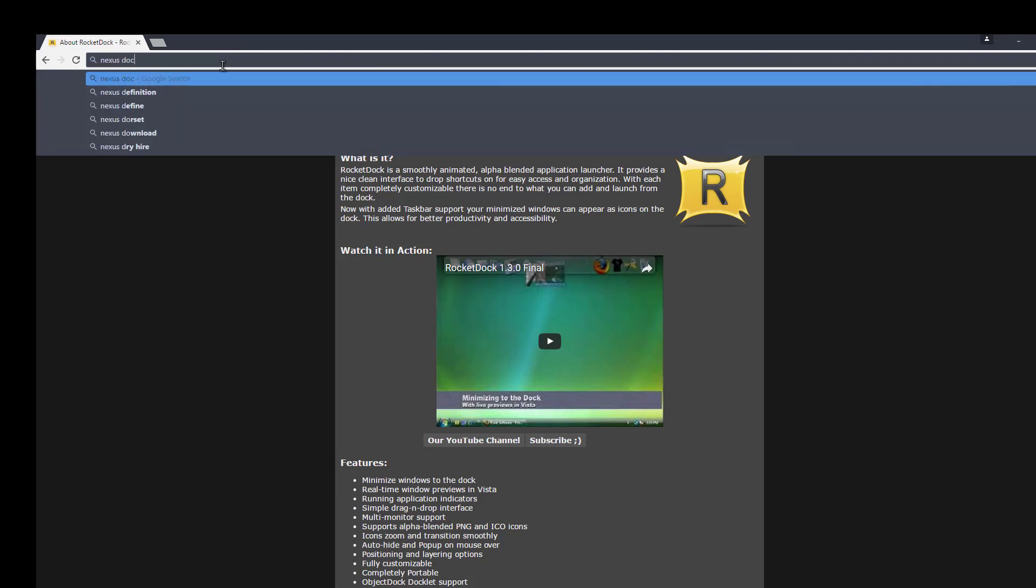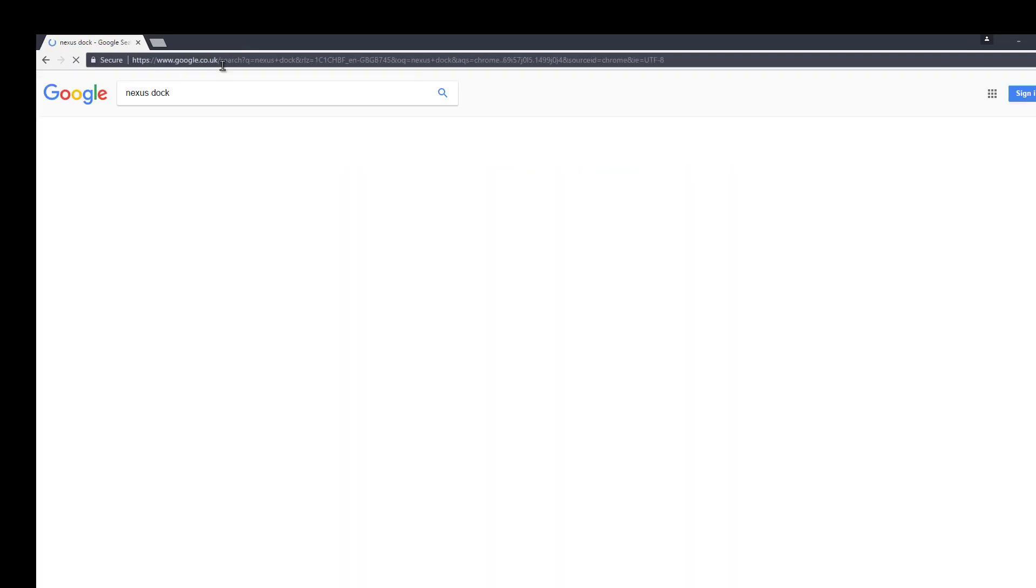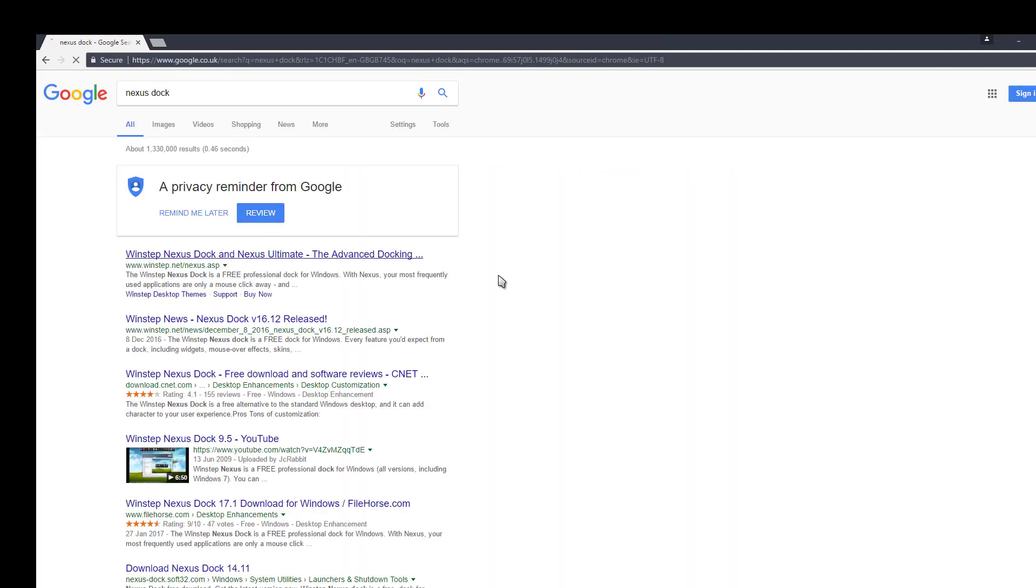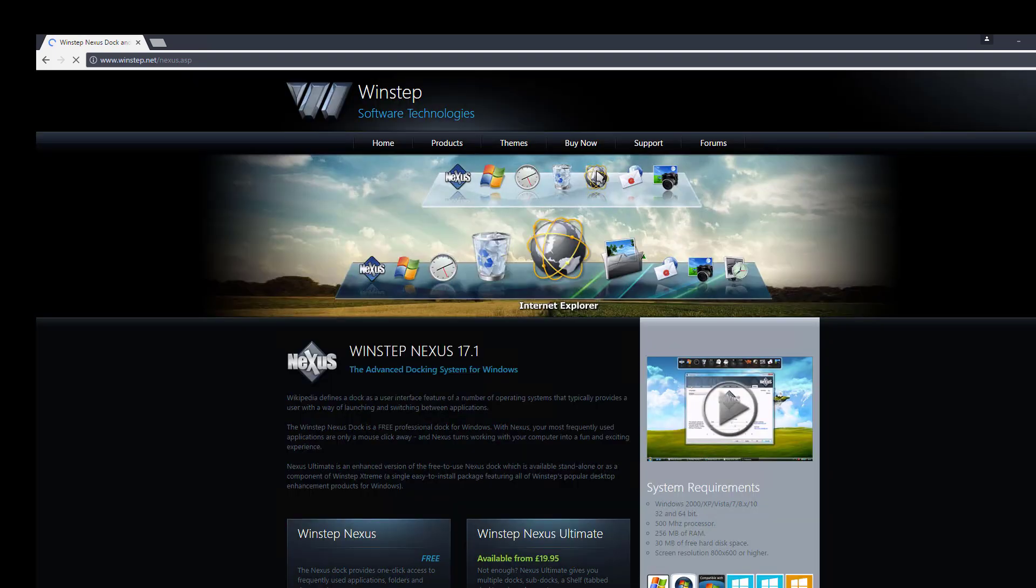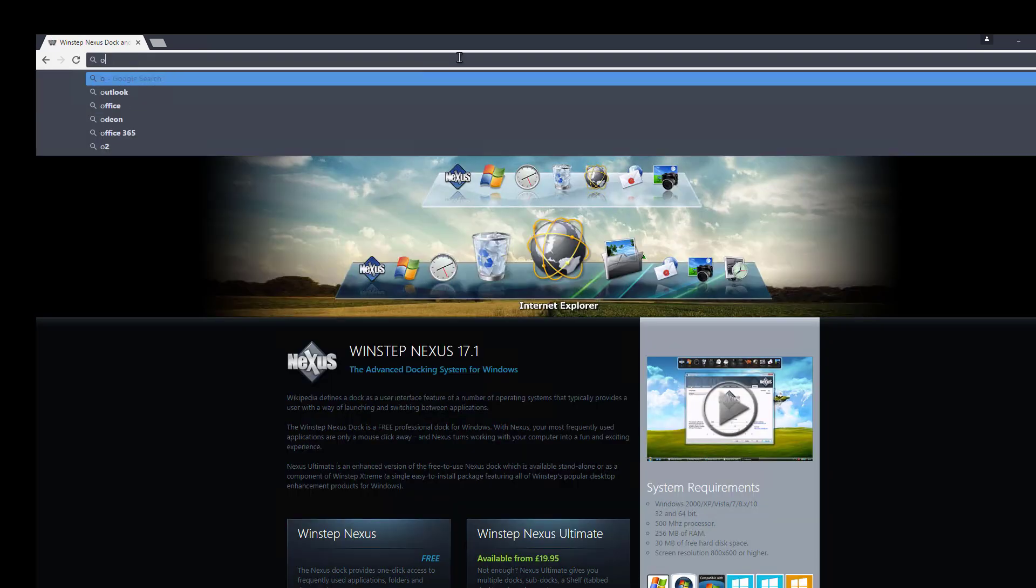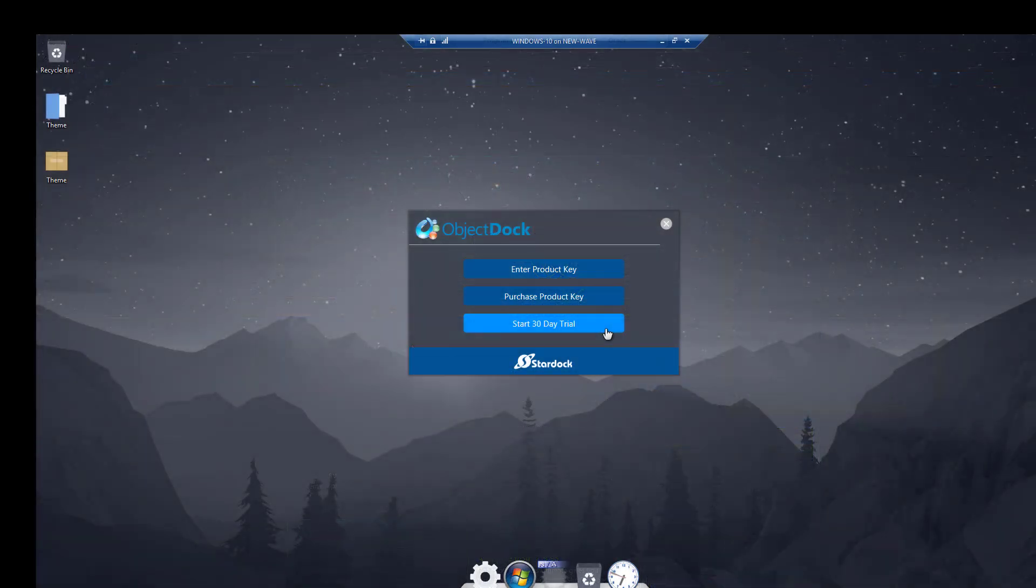And there's also RocketDock which is ancient but still works. It's been knocking about for ages, hasn't had support in a long time, it hasn't been updated for ages but it does still work. You might be familiar with it. There's a new one called Nexus Dock. It is okay, not a huge fan of it myself but it's for you to pick. Personally I'm going to use ObjectDock and show you how I set that up.